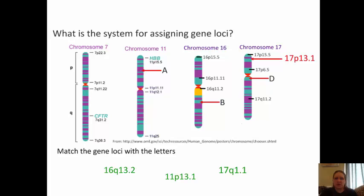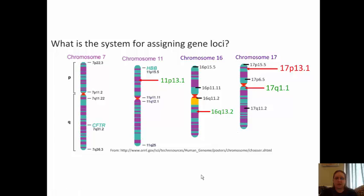Let's see if you can try some on your own. We have A, B, and D labeled here — see if you can match the three gene loci with their letters. Remember: the first number is the chromosome number, the letter indicates top or bottom, and the last digits indicate the location on the chromosome. Chromosome 11p13.1 was A, 16q13.2 was B on chromosome 16, and 17q1.1 was D on chromosome 17.